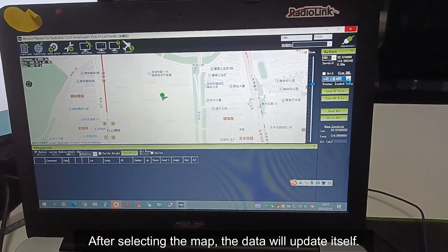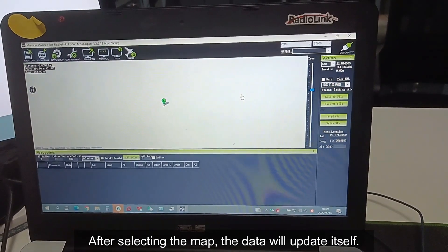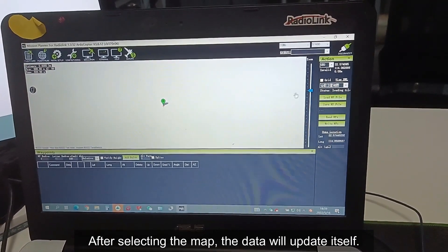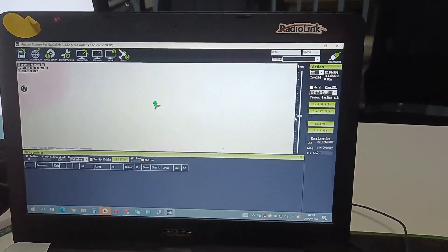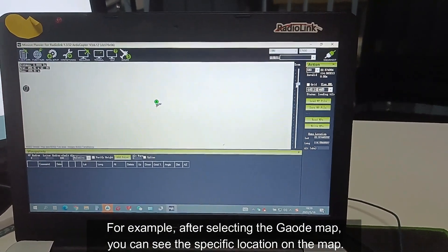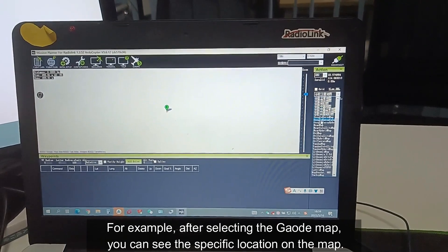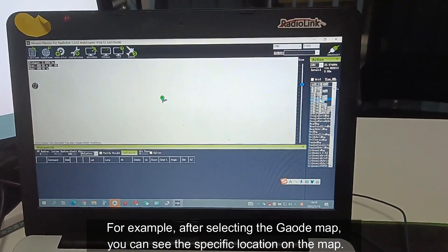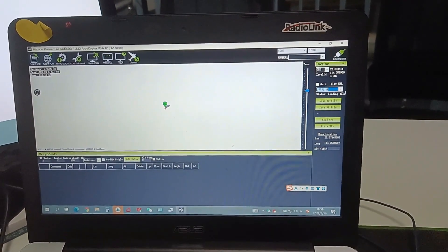After selecting the map, the data will update itself. For example, after selecting the golden map, you can see the specific location on the map.